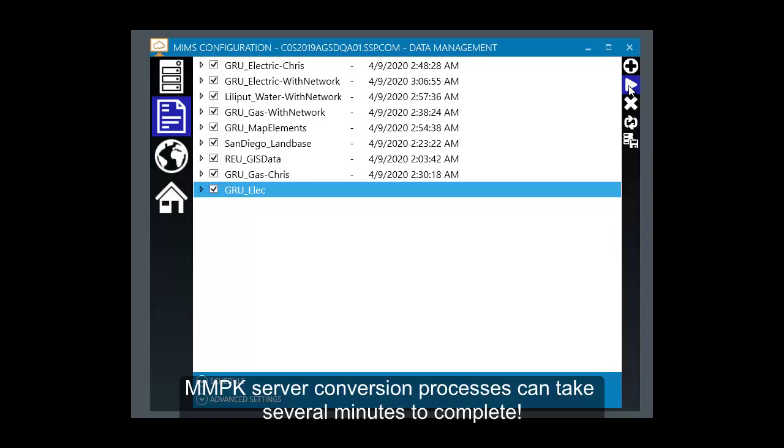Server processes will now begin converting the PPKx data into the MMPK format. This process will take several minutes.